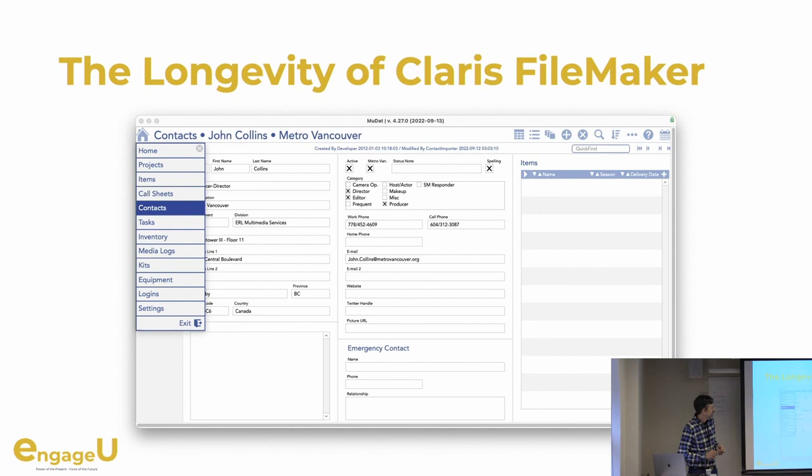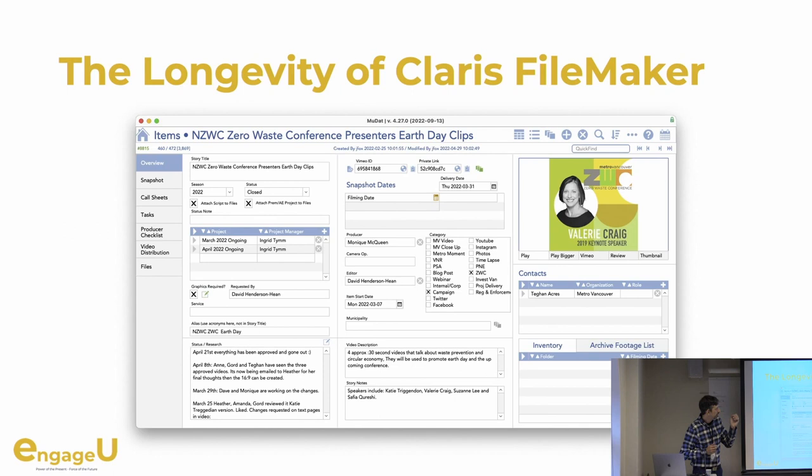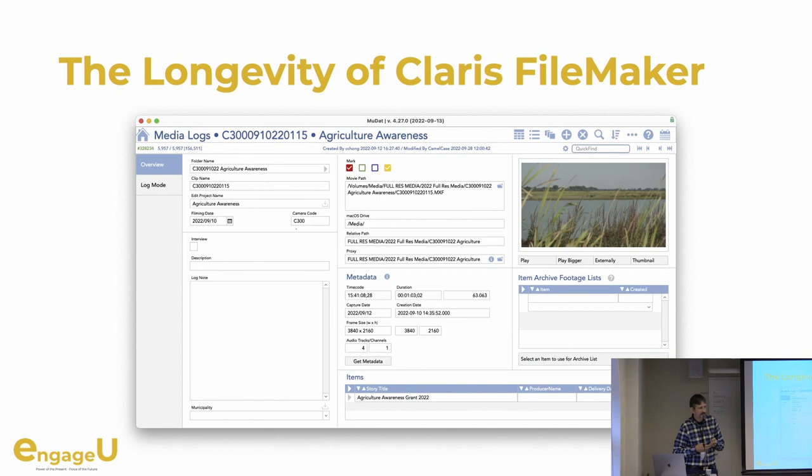This is the current iteration, more or less, where we have integrated a bunch of new stuff. We have a calendar, integrations with Vimeo for the actual final product. We still have the possibility to play video inside FileMaker, which in FileMaker 5 and 10 was not so easy.